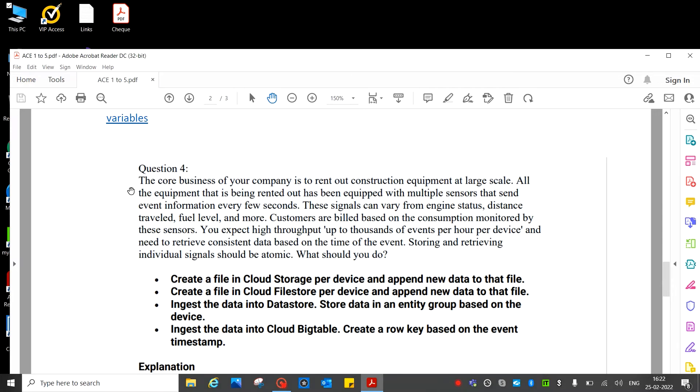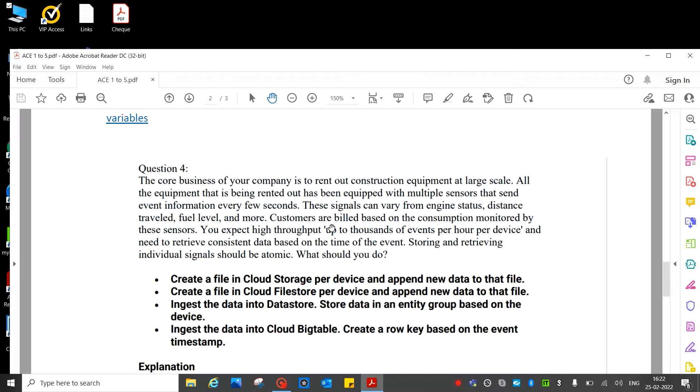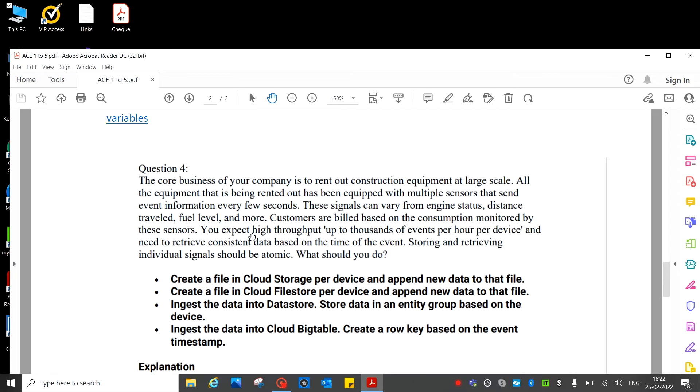Question number four: The core business of your company is to rent out construction equipment at large scale. All the equipment that is being rented out has been equipped with multiple sensors and send event information every few seconds.